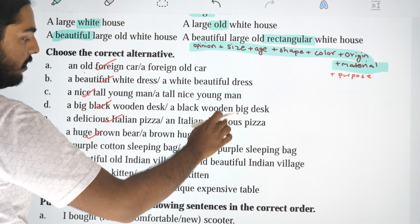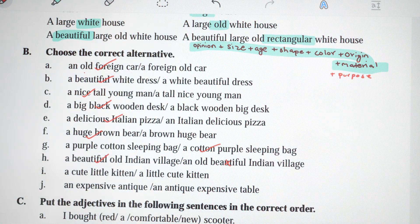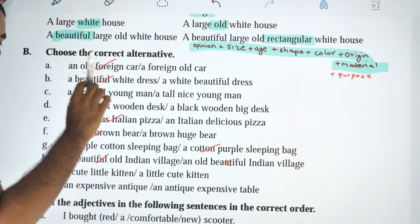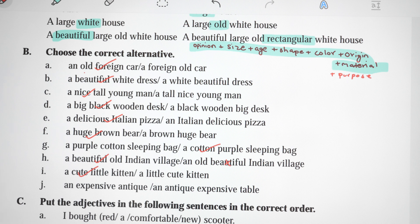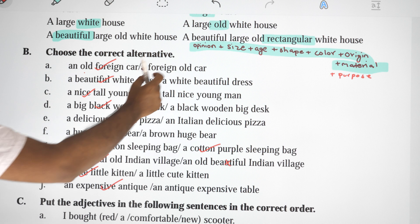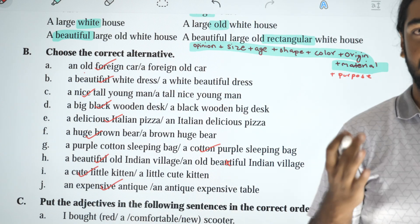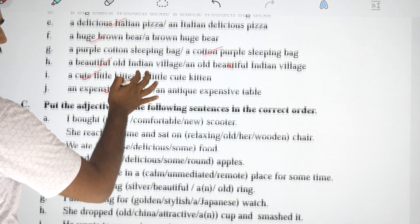'A beautiful old Indian village' or 'an old beautiful Indian village'? The answer is: a beautiful old Indian village. 'A cute little kitten' or 'a little cute kitten'? Cute is opinion, so: a cute little kitten. 'An expensive antique table' or 'an antique expensive table'? Expensive is opinion, so: an expensive antique table.